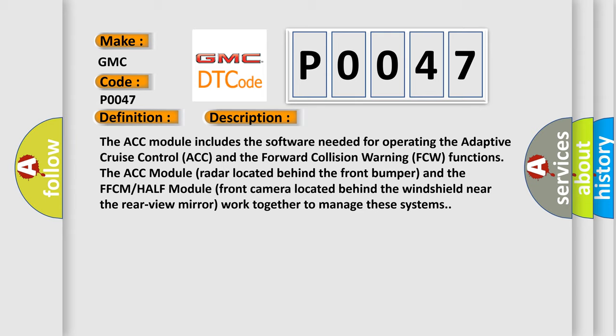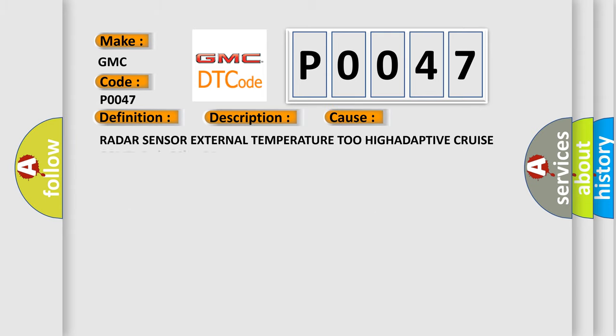This diagnostic error occurs most often in these cases: Radar sensor external temperature 2 HIGH adaptive cruise control ACC module.